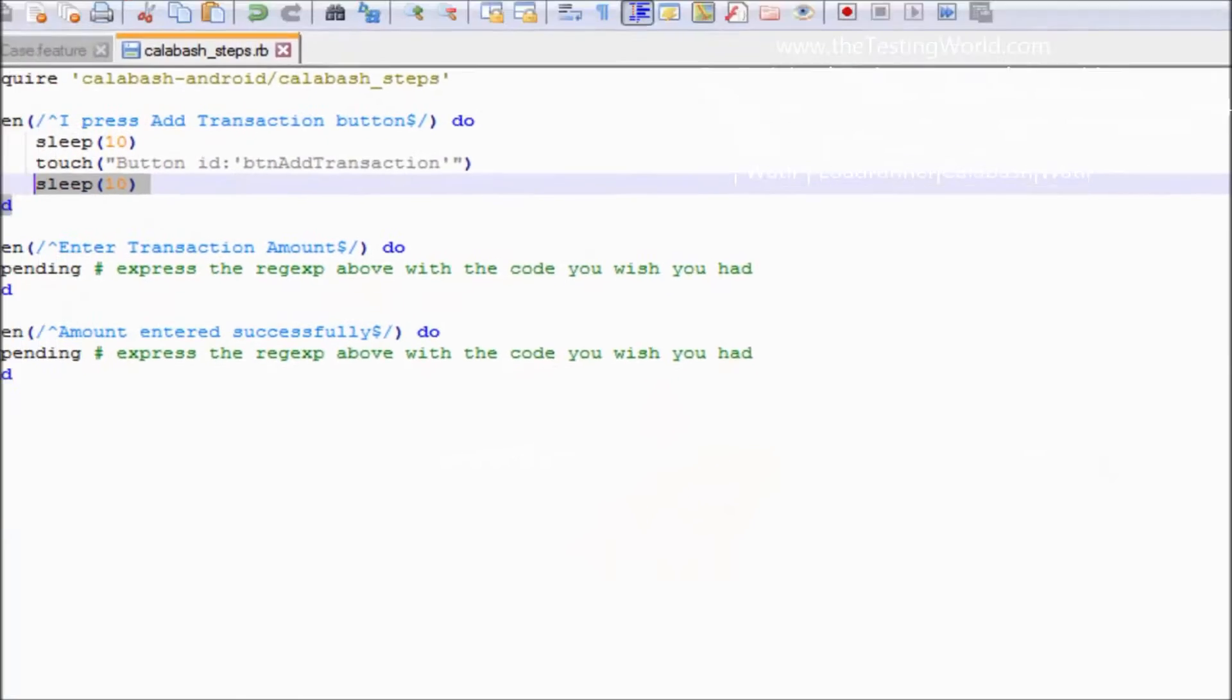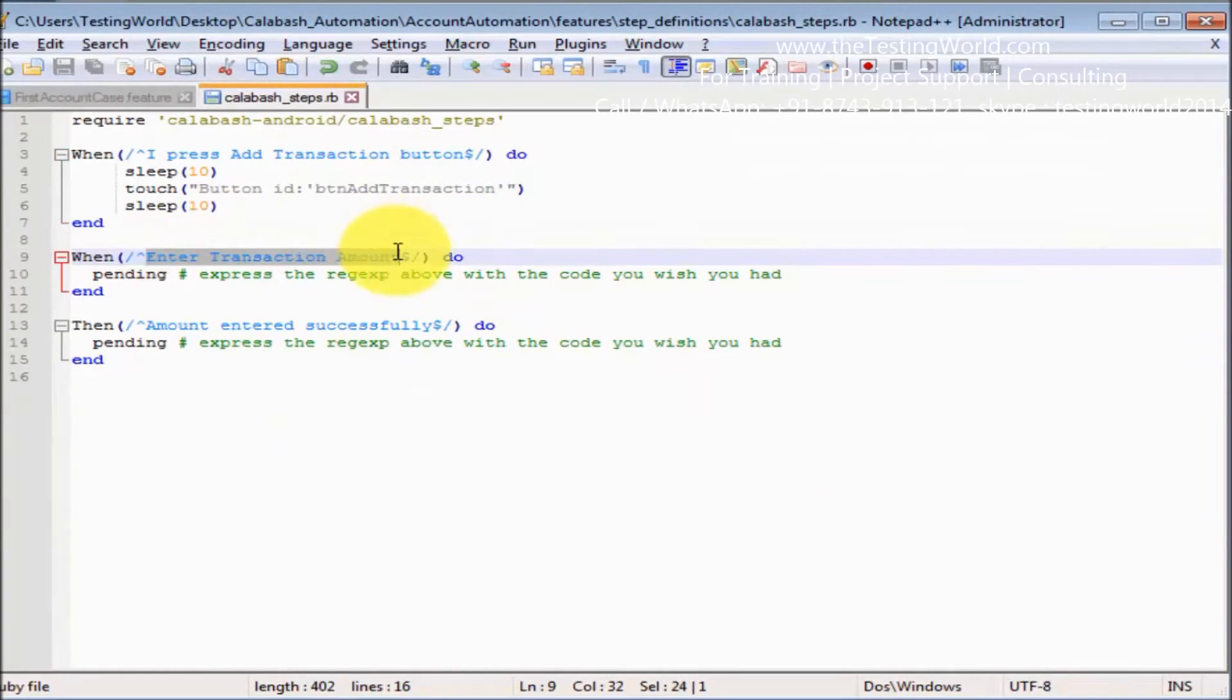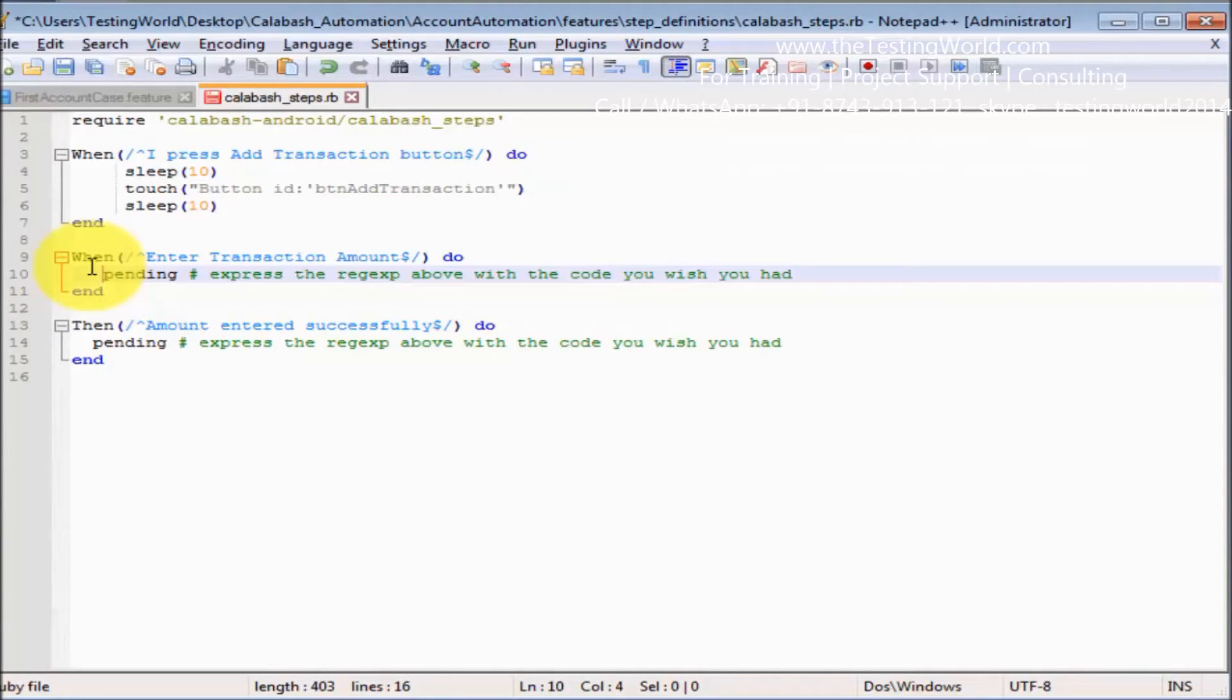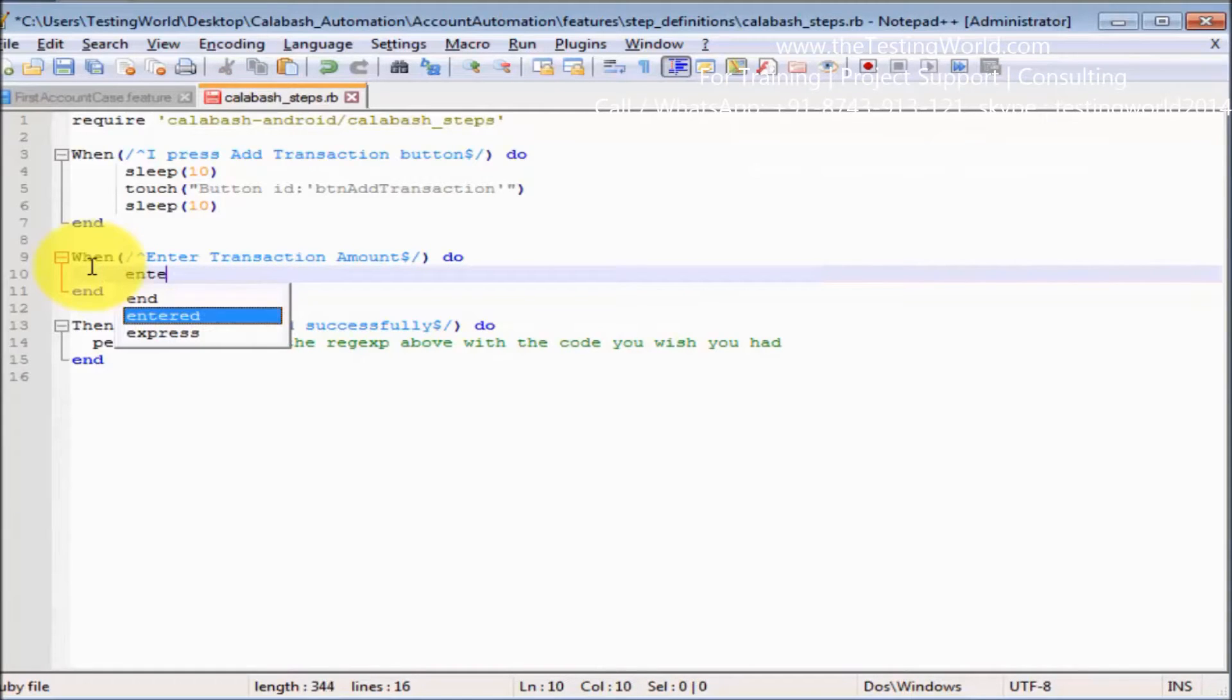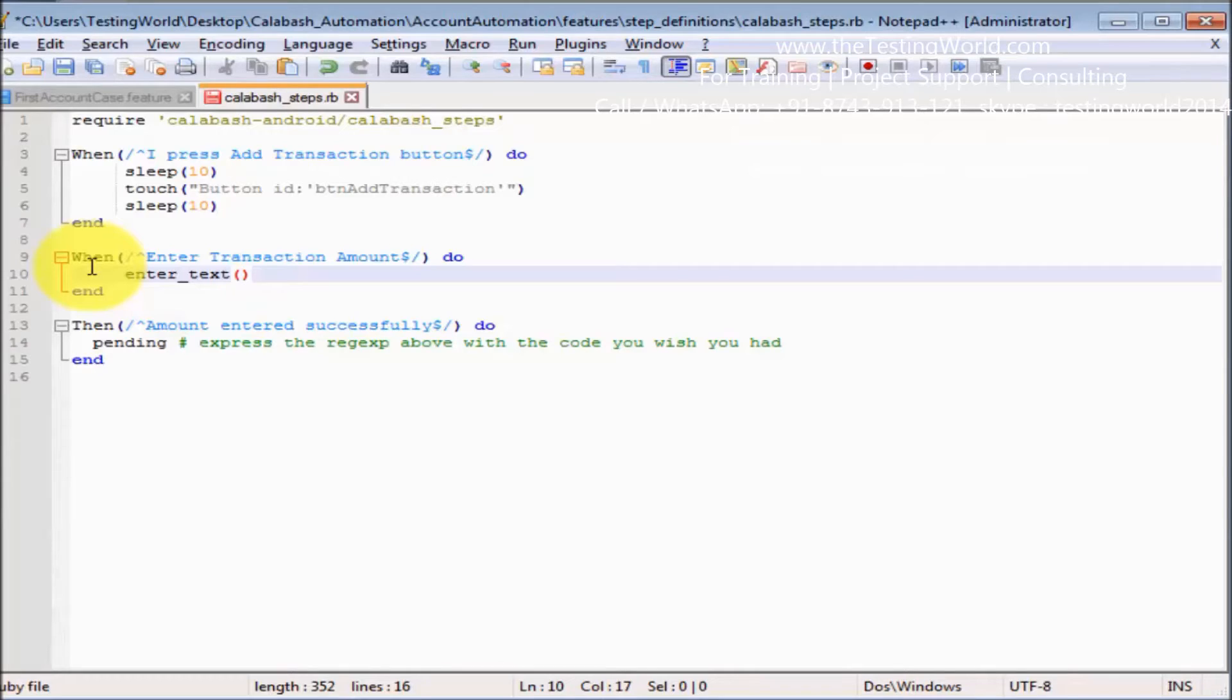Moving to my step definition file, and here I want to enter the transaction amount. So I'm coming here and we are writing the enter text command. Here we need to pass two arguments: one is the element locator and the other is the text which you want to enter.